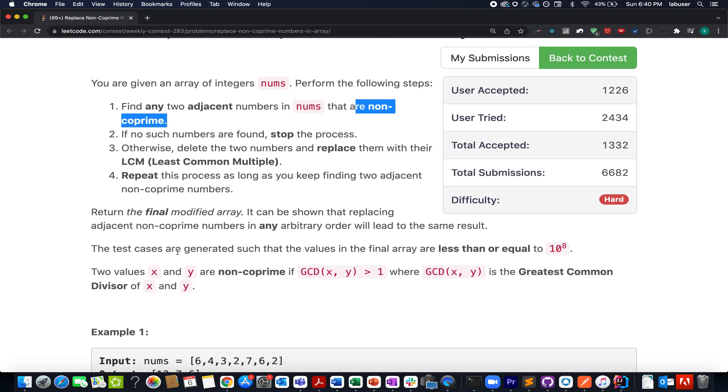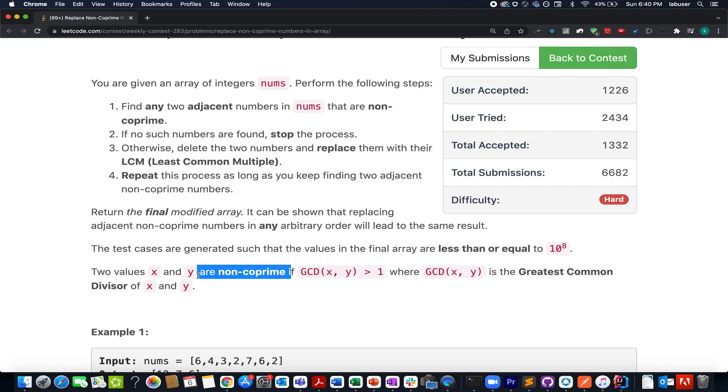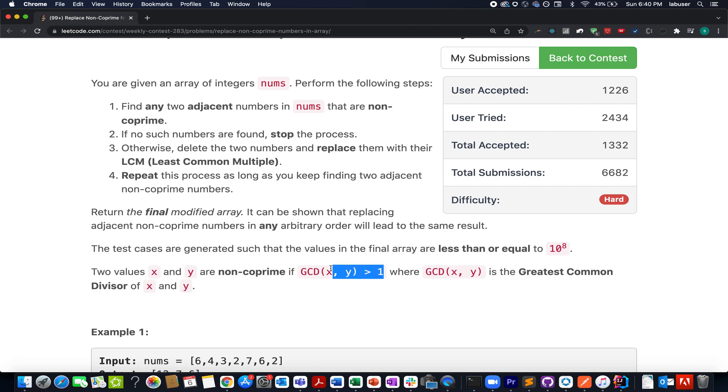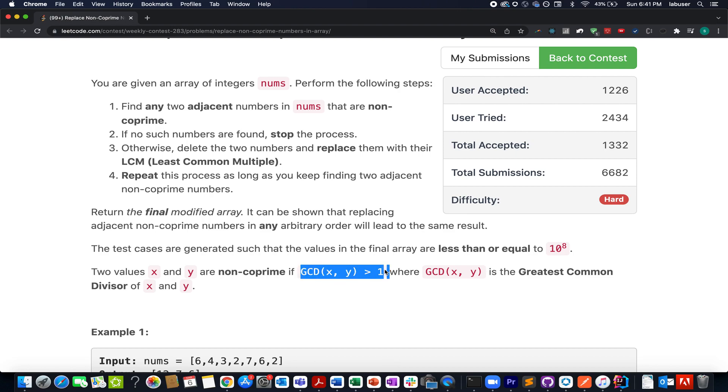They have also provided us with the definition: two numbers X and Y are non-coprime if the GCD of X and Y happens to be greater than one. Remember, this point is important and you can correlate the GCD from your primary and secondary classes. I hope you guys are aware of it, GCDs and LCMs.